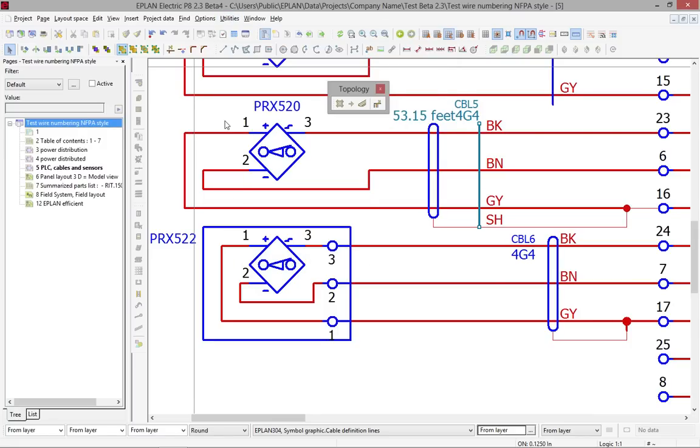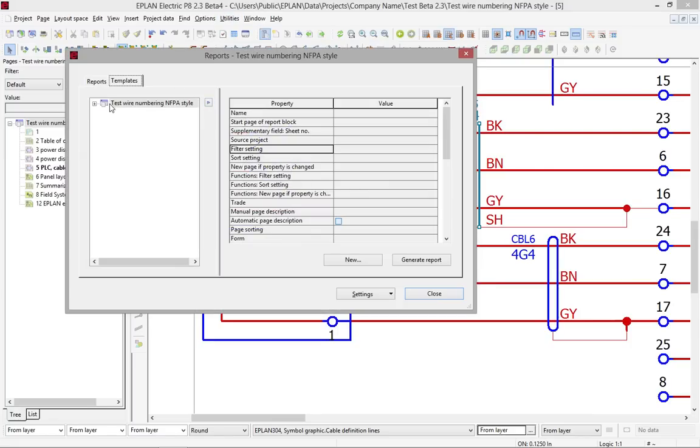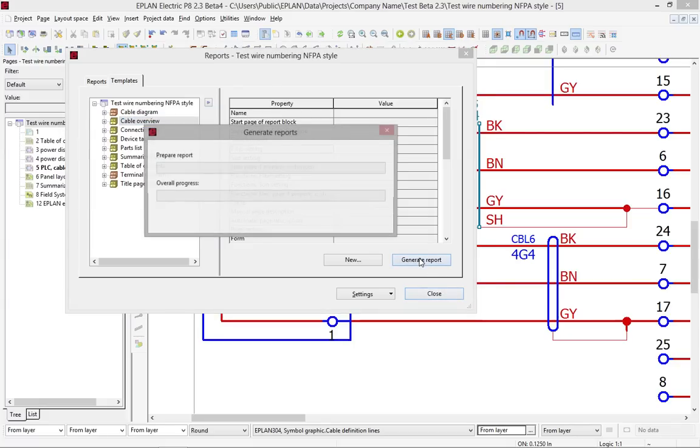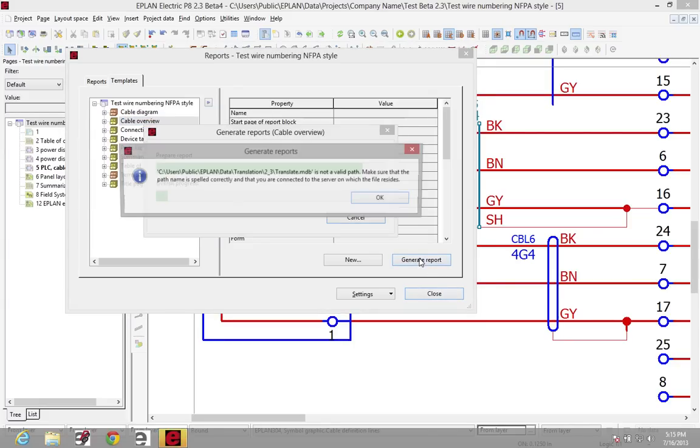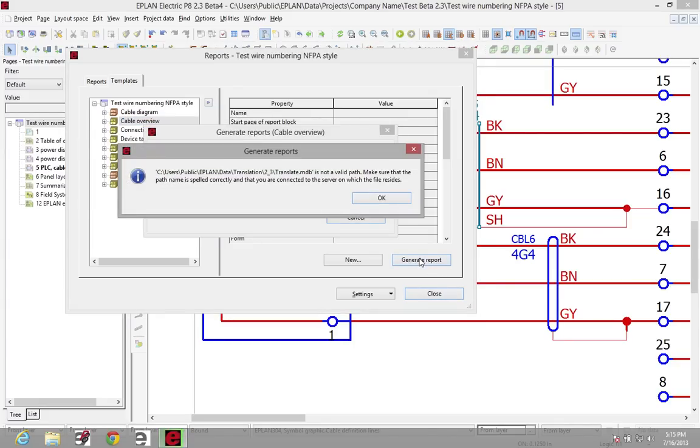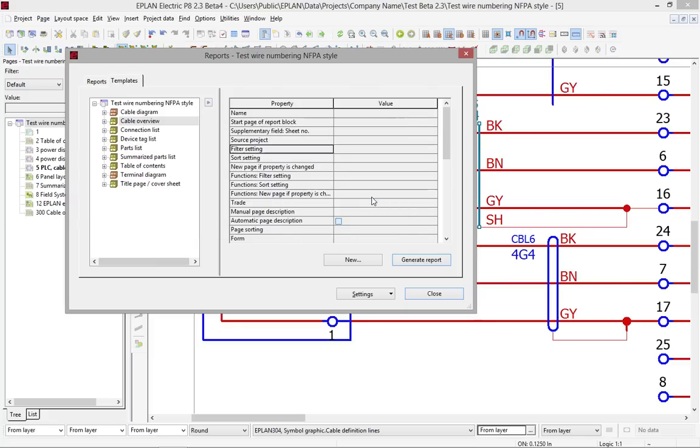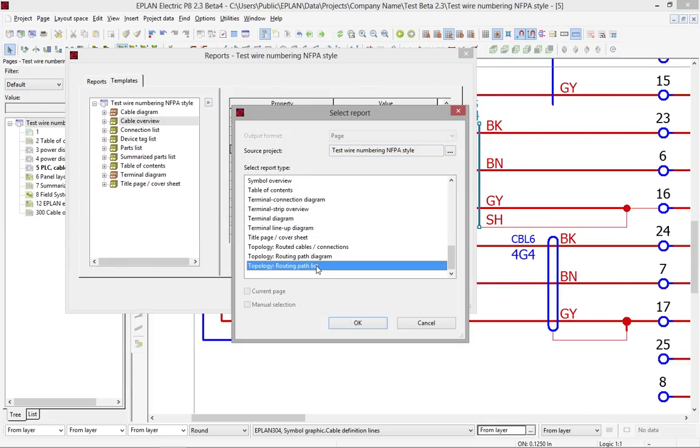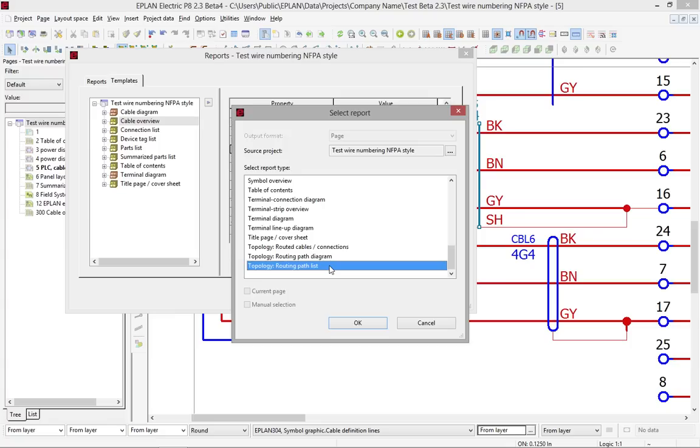If you generate, for instance here, a cable overview, the cable overview will tell you exactly what the length is for each of these components. The other thing that is also interesting is the fact that you can generate three new types of reports: topology routed cables, topology routed path diagrams, and topology routing path list. One is a build material that tells you what material has to be used. The other one is actually a pull list to tell you exactly from this box to this box in this tray, I will have these and these wires or these and these cables.